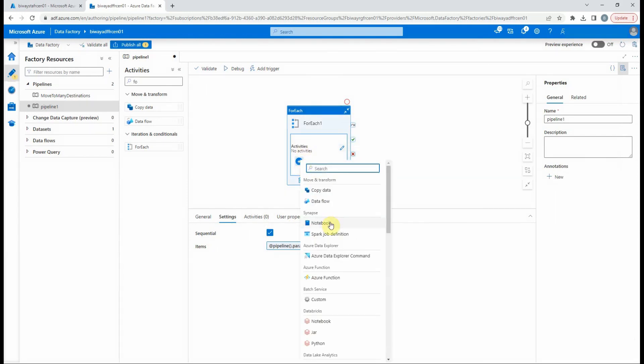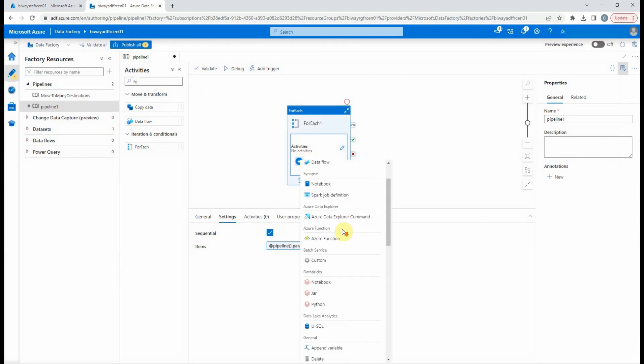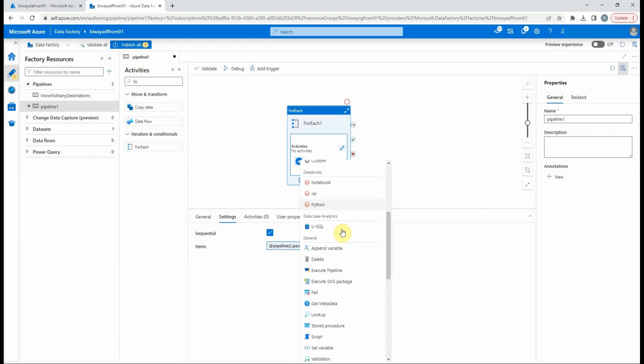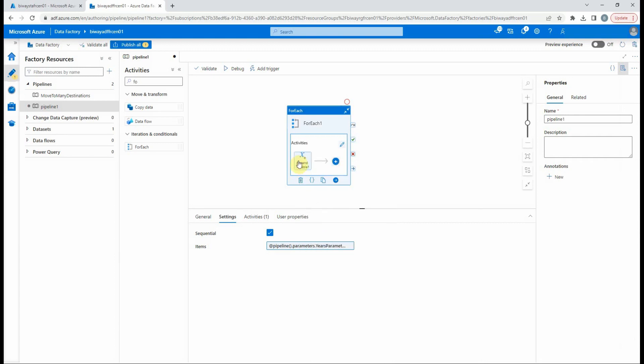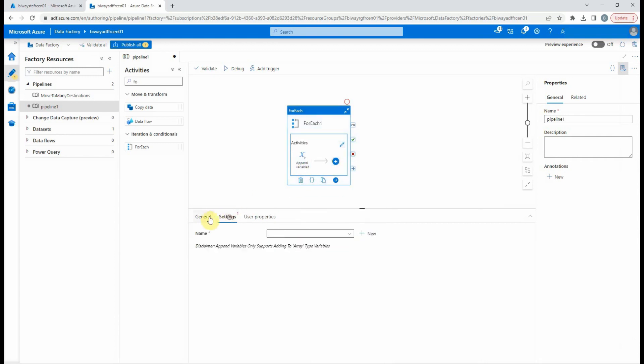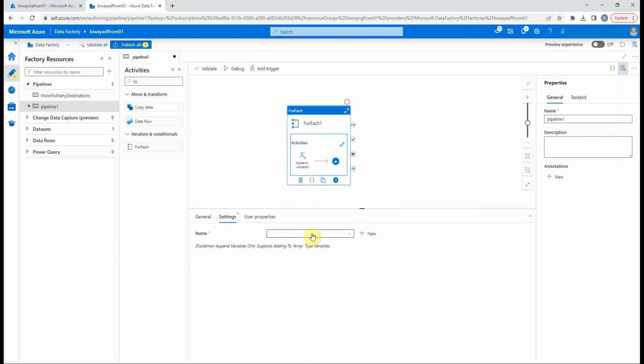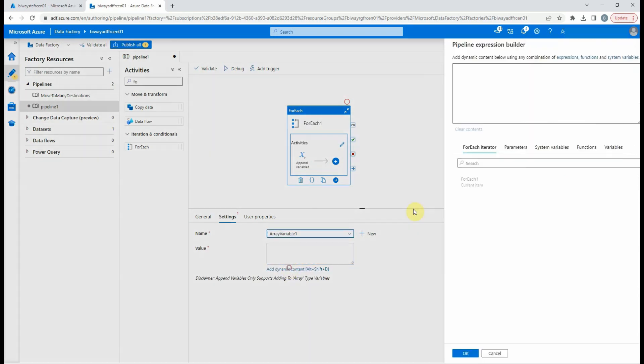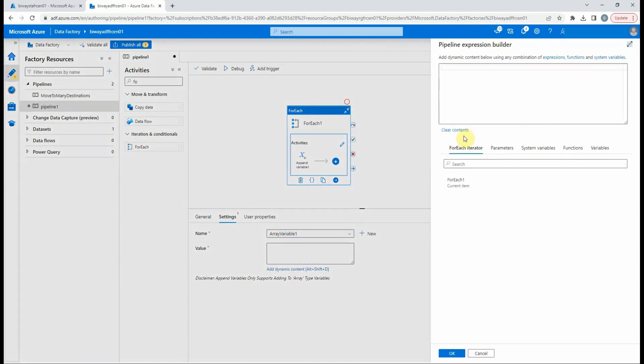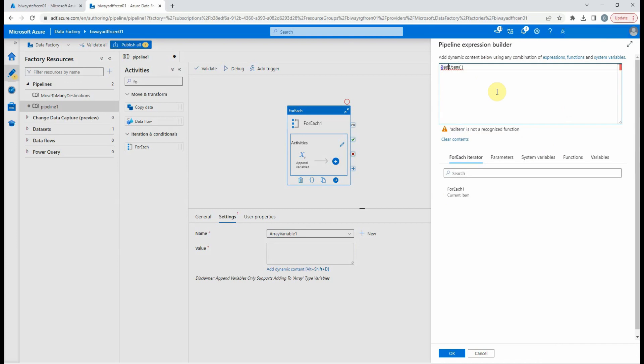Now we will add an append variable activity inside the ForEach. In the settings we select the first variable. For its value we select add dynamic content. To access the current item of the for loop, we select foreach current item at the bottom. We will modify the expression to increment by one using the add function.